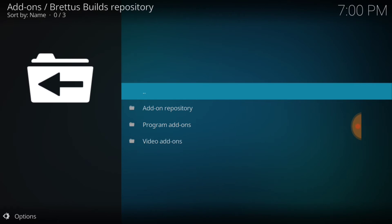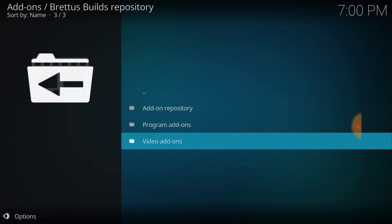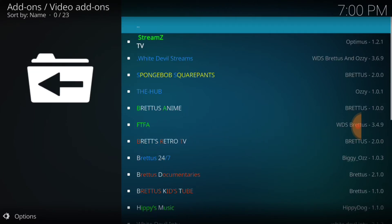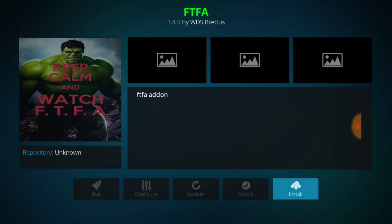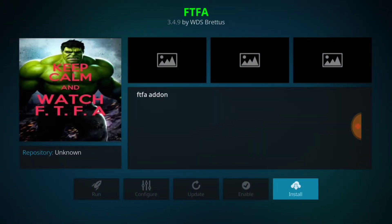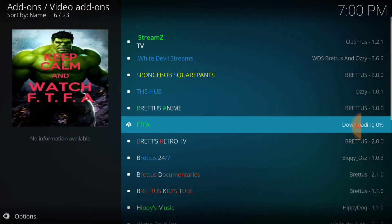It looks like Darth Vader. Then we're going to go ahead and select Video Add-ons. We're going to look for FTFA, which is right here in green. Then we're going to go ahead and install that — keep calm and watch FTFA, the green Incredible Hulk. Install that, and this is going to give us our little live TV.